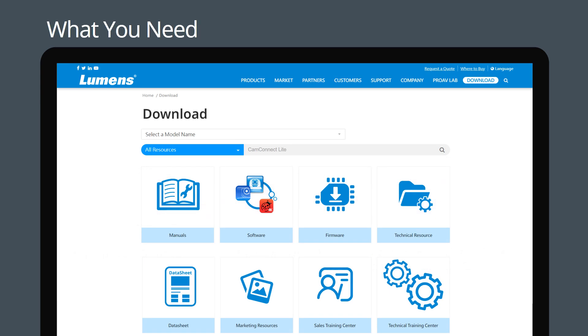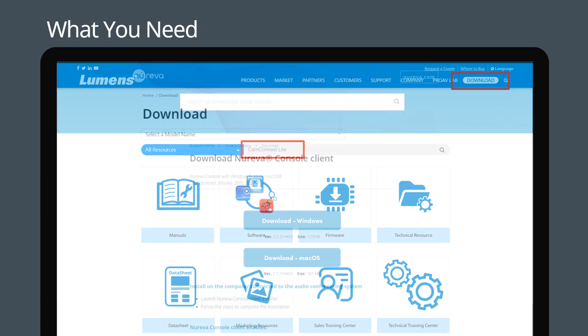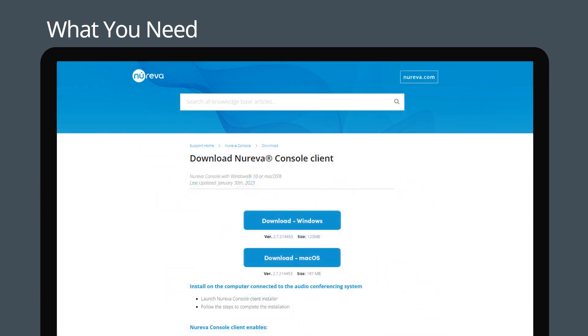You can download the CamConnect Lite installation file from the Lumens website. Now download the Nureva HDL300 console client from Nureva's site.